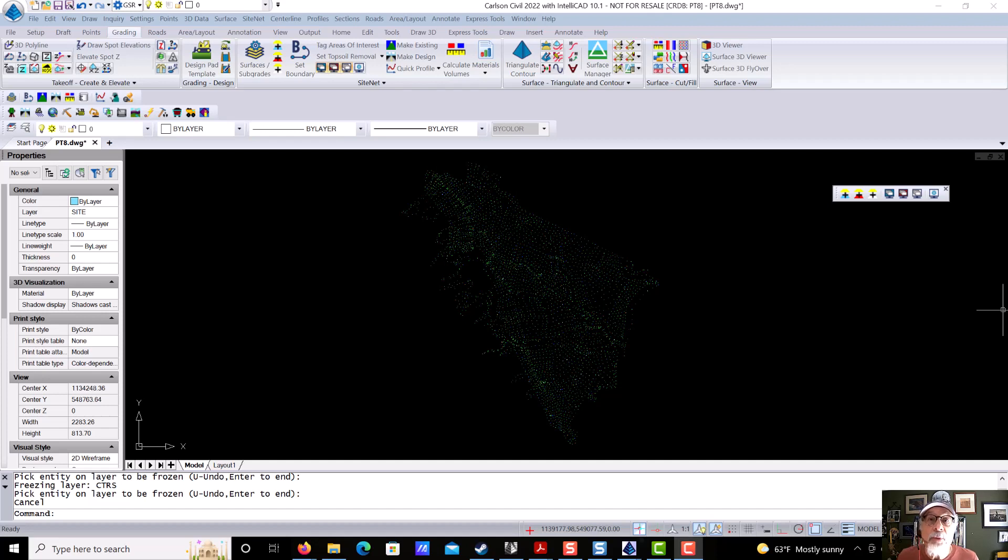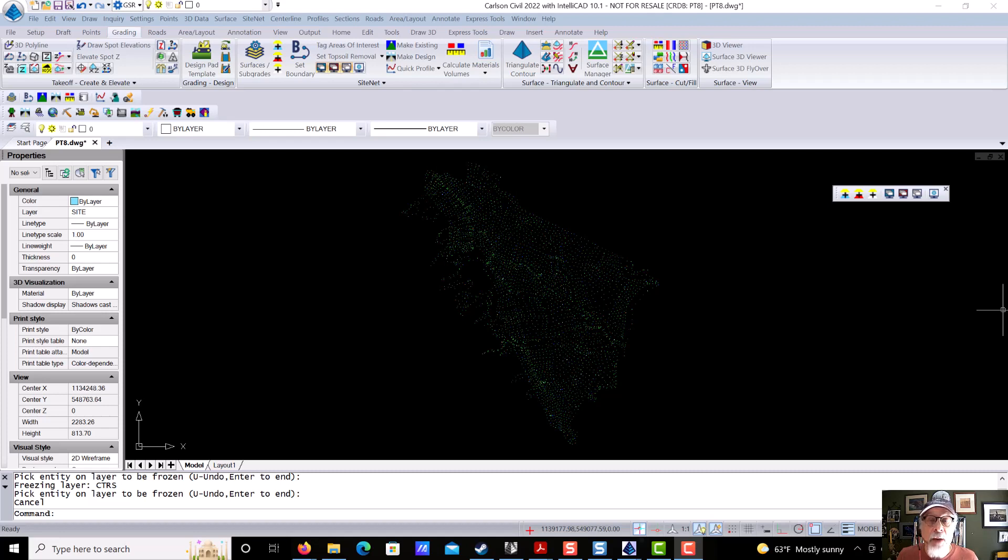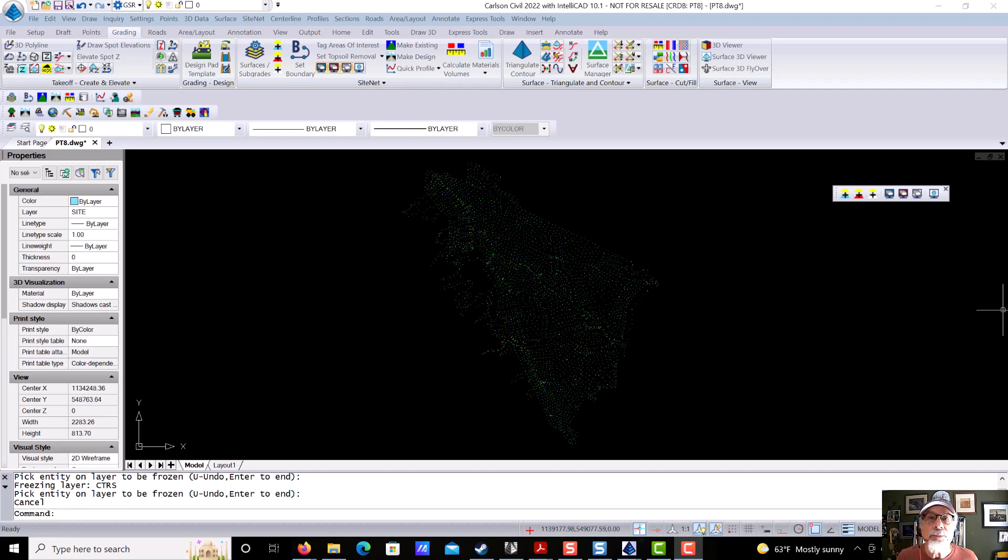Hello, everyone. I'm Gary Rosen, and welcome to installment number eight of Carlson Power Tools in under 10 minutes. I'm calling this one 10 Surface Modeling Power Tools. First up, number one, building a surface from a point group.